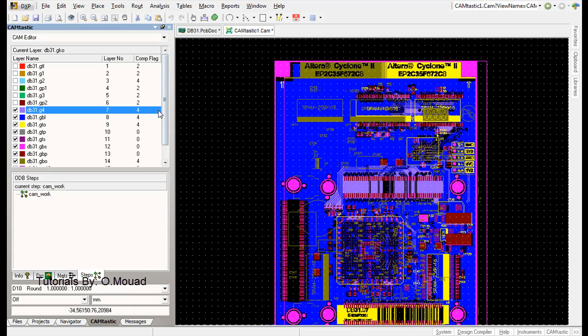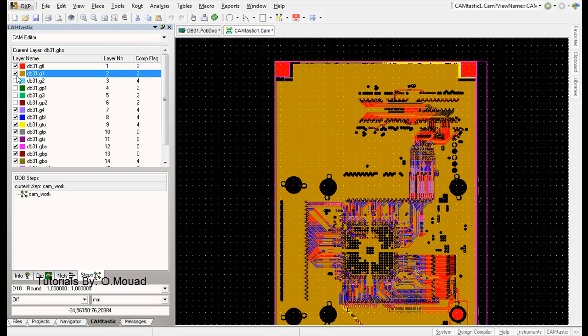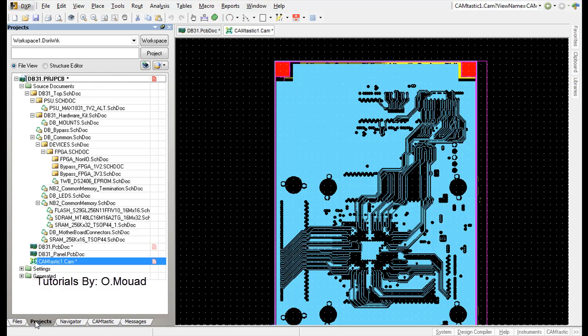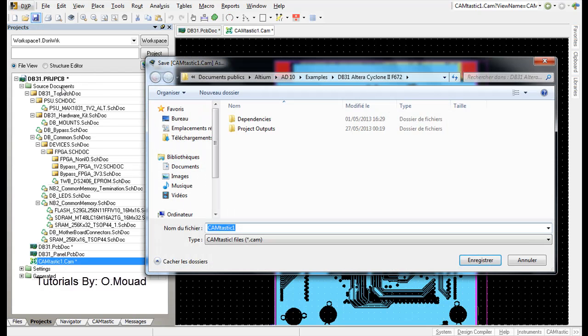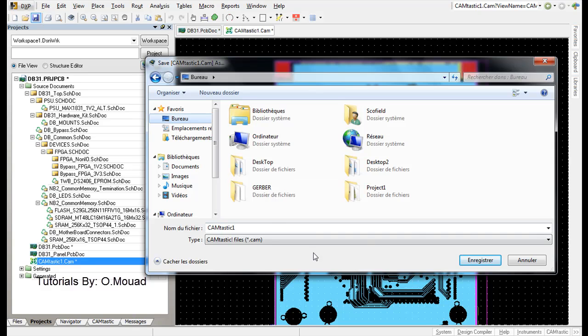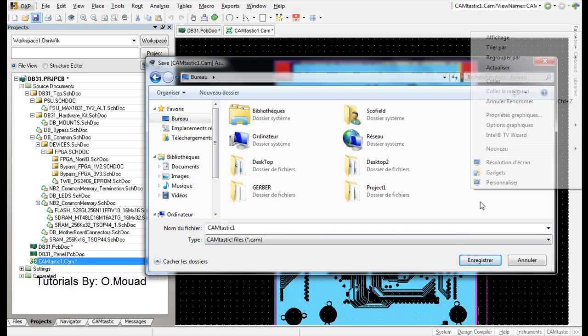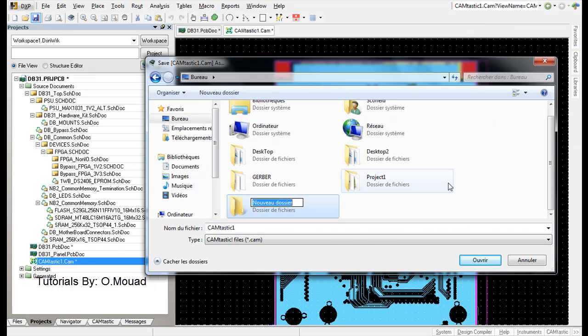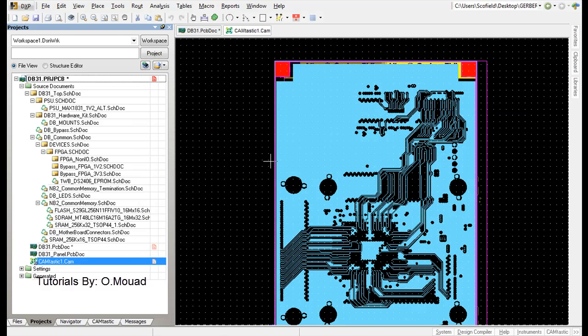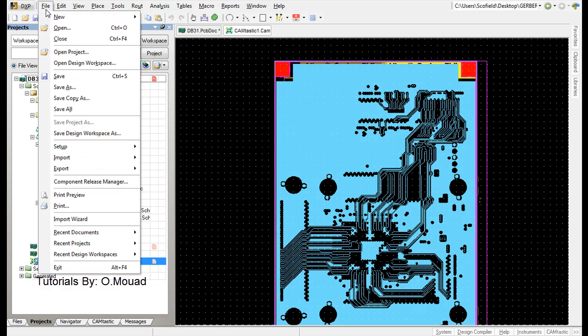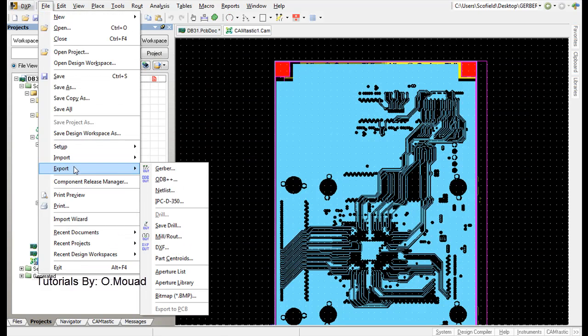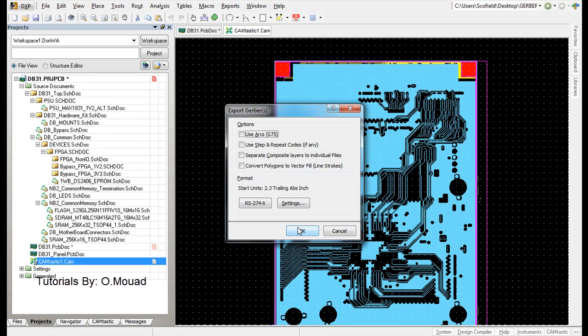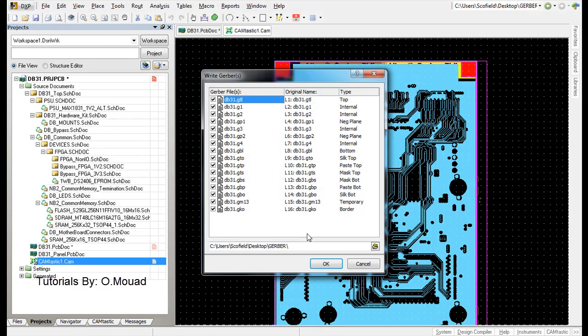The last thing to do is go to your project again and save the Camtastic file. I'm going to create a new folder, gerber2. Then go to File, Export, Gerber, OK.